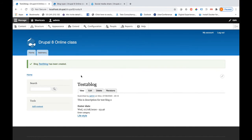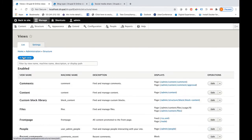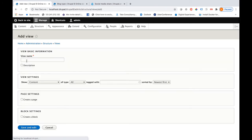Now these blog posts need to be pulled to the front end, and for that I need to use Views. In my previous classes I have shown in detail how to use Views in Drupal 7, and it is similar in Drupal 8 as well. Let me create a simple view — go under Structure, and Views is already here. For Drupal 8 you don't need to enable an external community-built module; it is enabled by default because the Views module has been ported as a core module in Drupal 8.